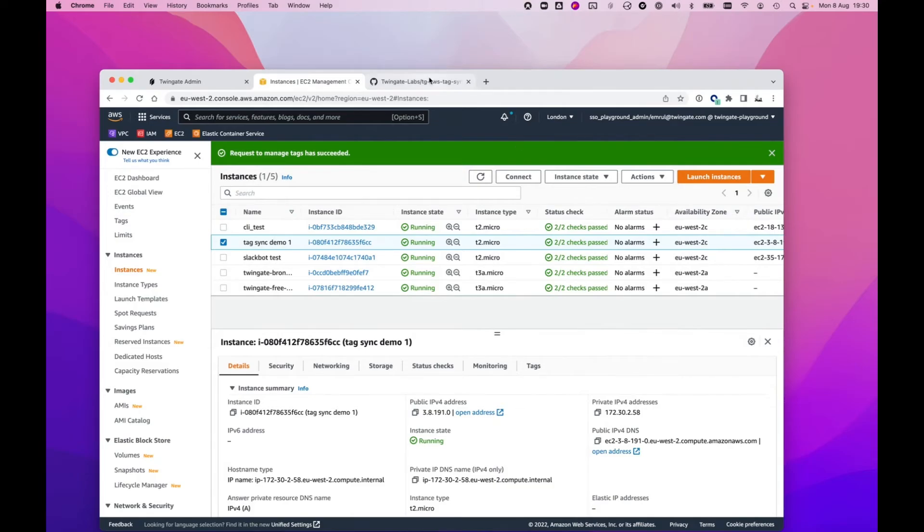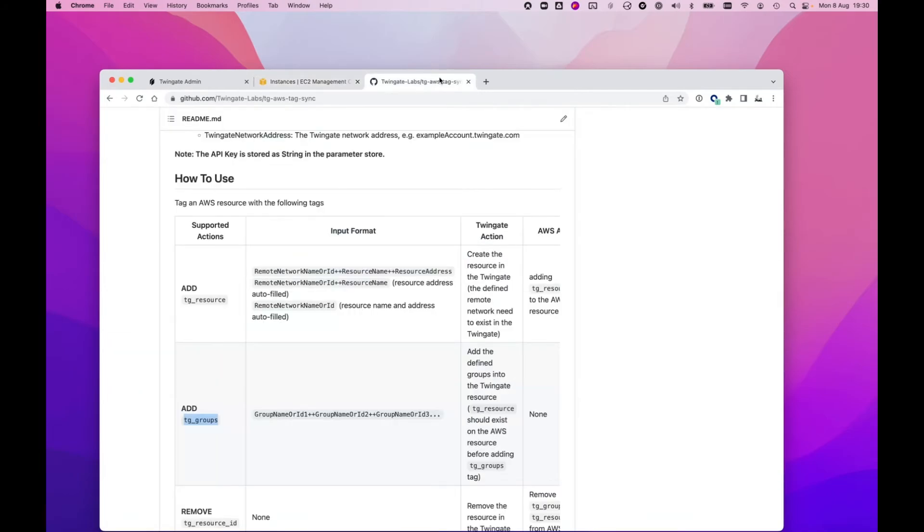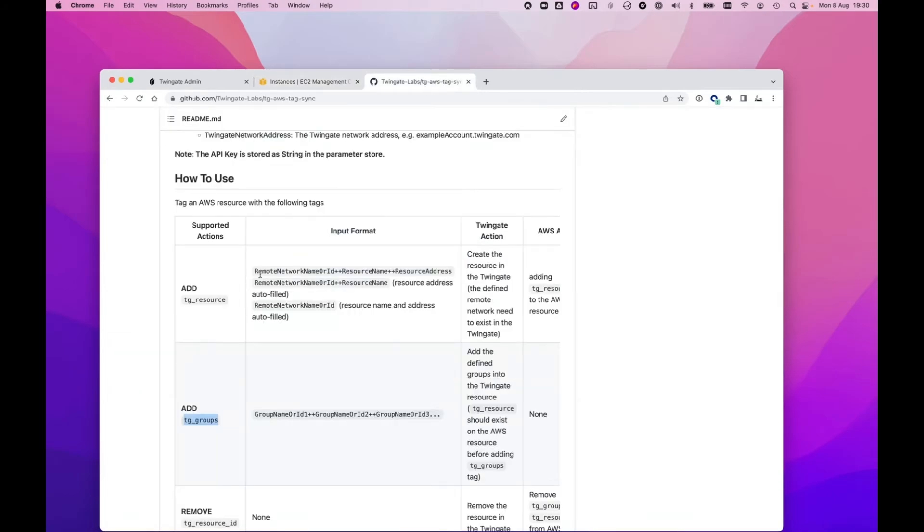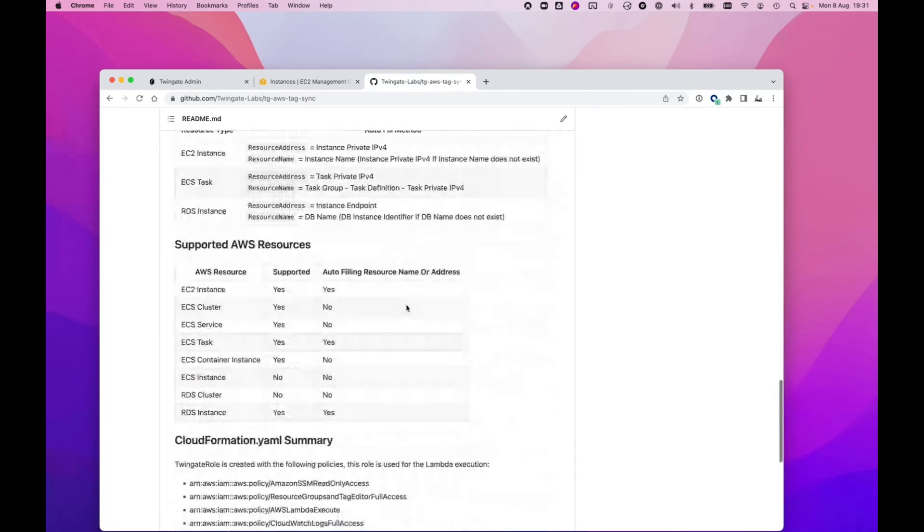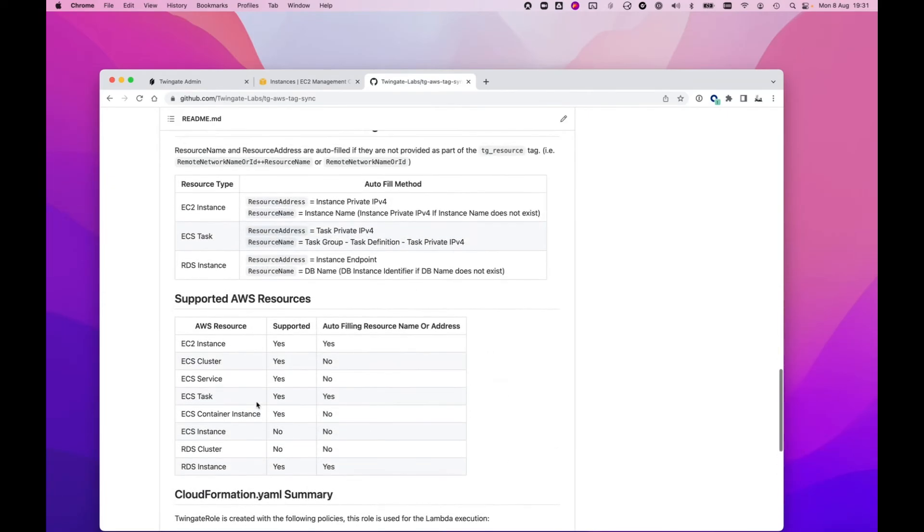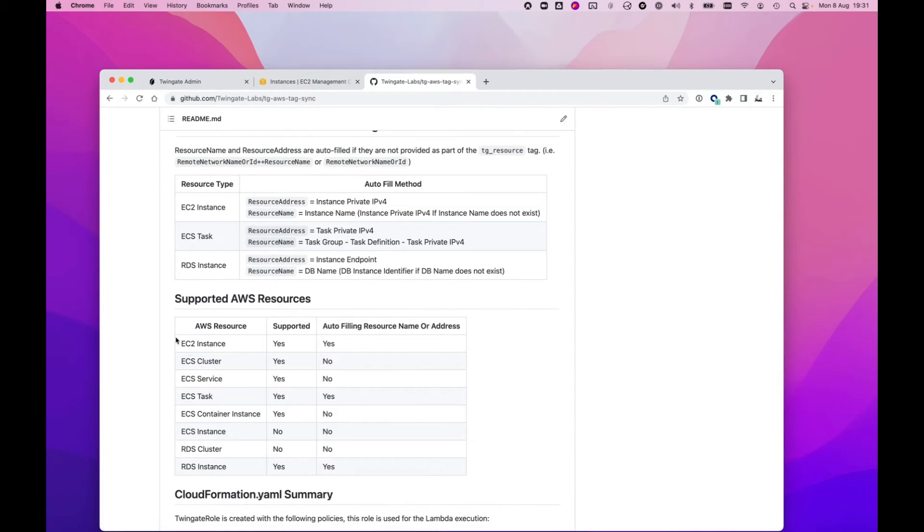Anything else you want to show us around this or anything up and coming in terms of other capabilities with AWS specifically you want to tease our audience with? Yeah, absolutely. There's a lot here. Let me just run you through it. You saw me add the remote network name. You can override the resource name and resource address, which you may want to do if you're using Route 53. At the bottom, we have a list of what is and isn't supported. We support ECS, we support RDS, we support EC2. We're looking at getting some customer feedback and seeing what we need to support next. But between the three of these, I think we've got a lot of our bases covered.